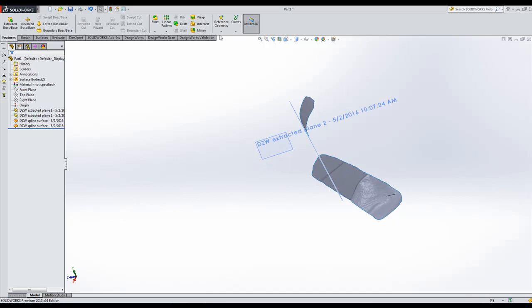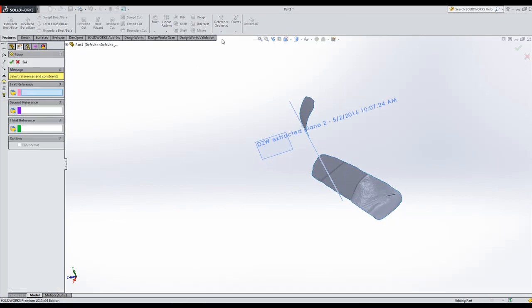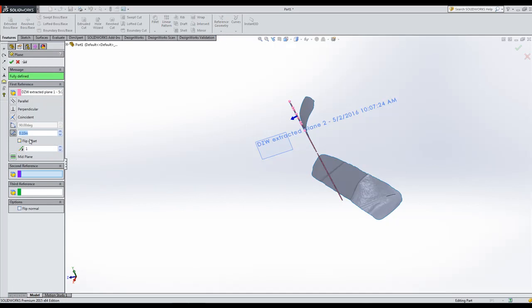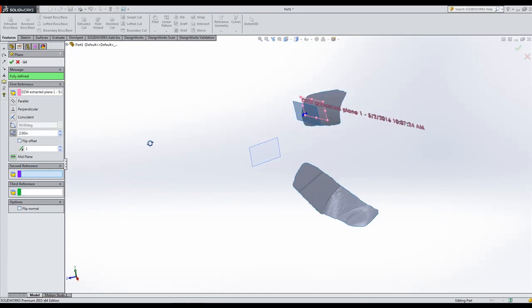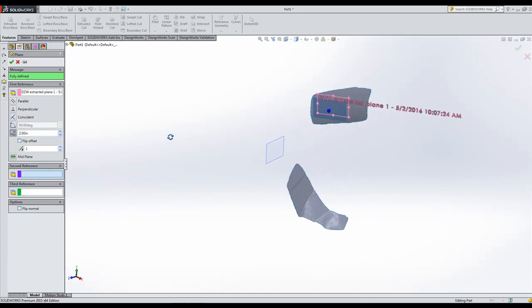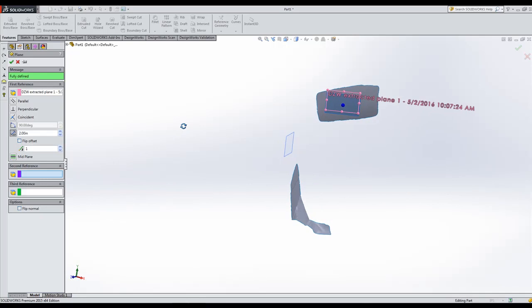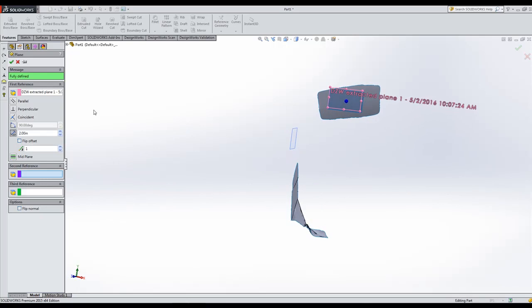We'll just say features, reference geometry. We're going to bump it out there a few inches for the monitor. Let's bump it out there about two inches.